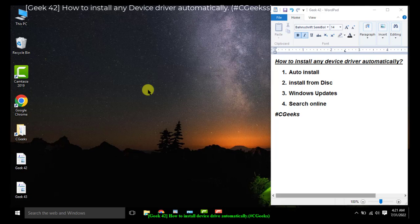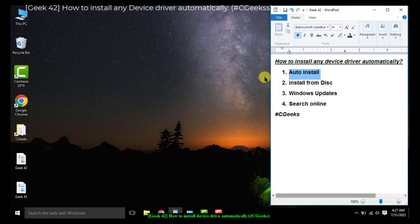As you know, every device has its own software, its own driver, for the compatibility and configuration of that specific device, so that Windows can recognize that device and work properly. The first method is auto install — most devices in the latest version of Microsoft Windows have the capability to auto install with Windows.